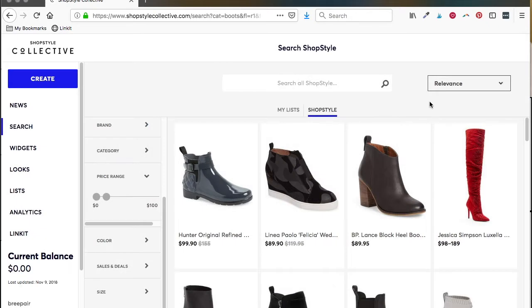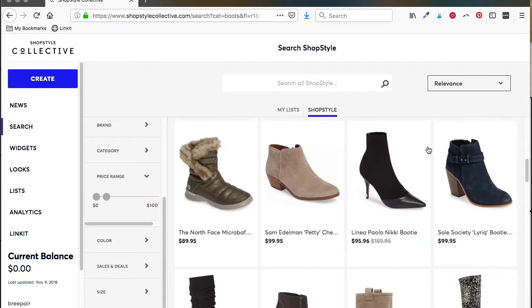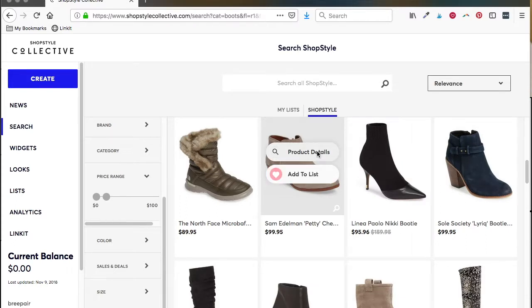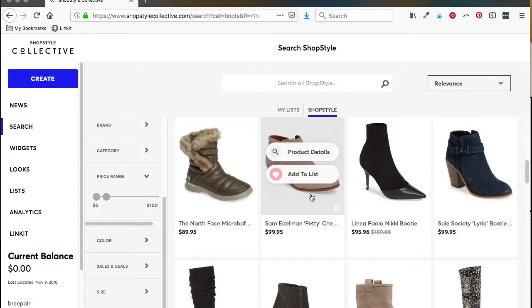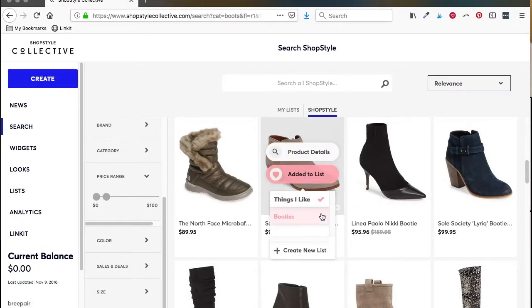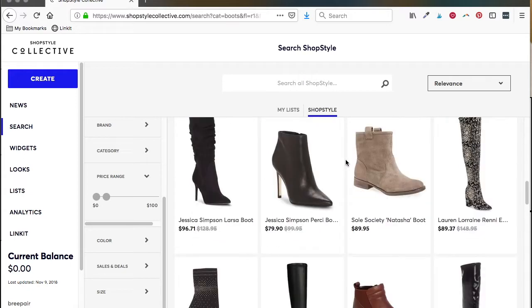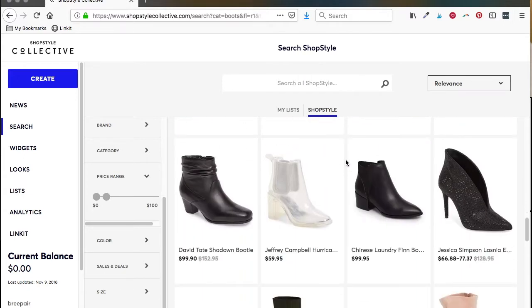Then you can close out, scroll down, find another pair. These are cute. Here you see the product details once again, or you can just click directly on add to list and then click on the list you want to add it to. And boom, it's done.